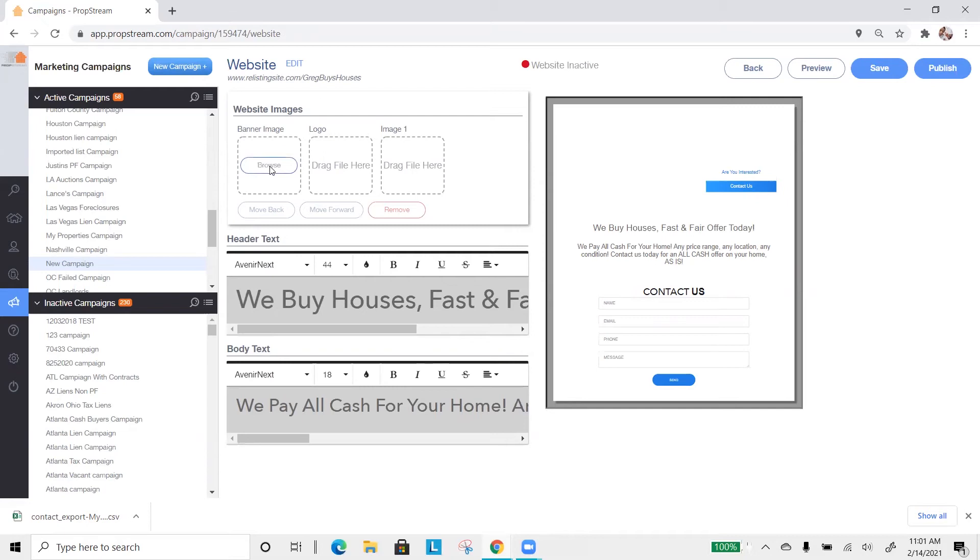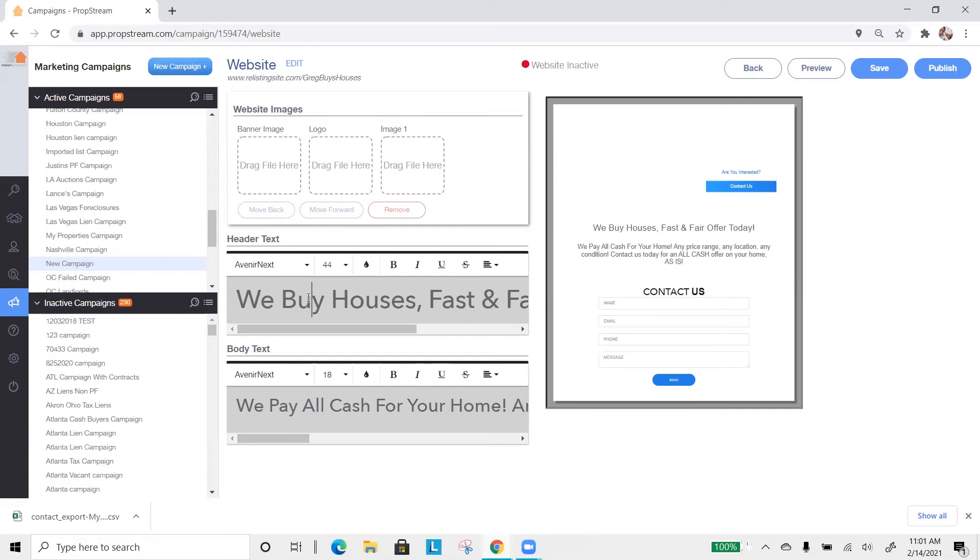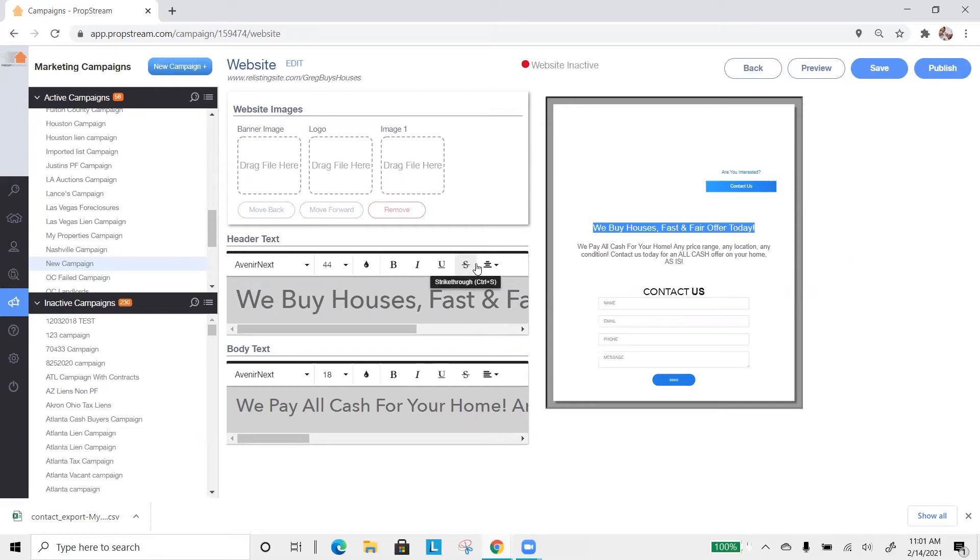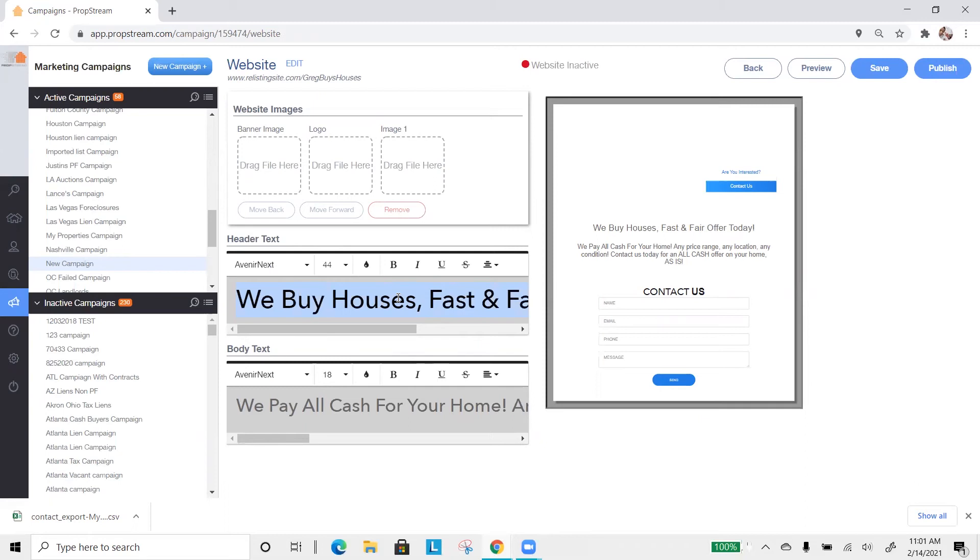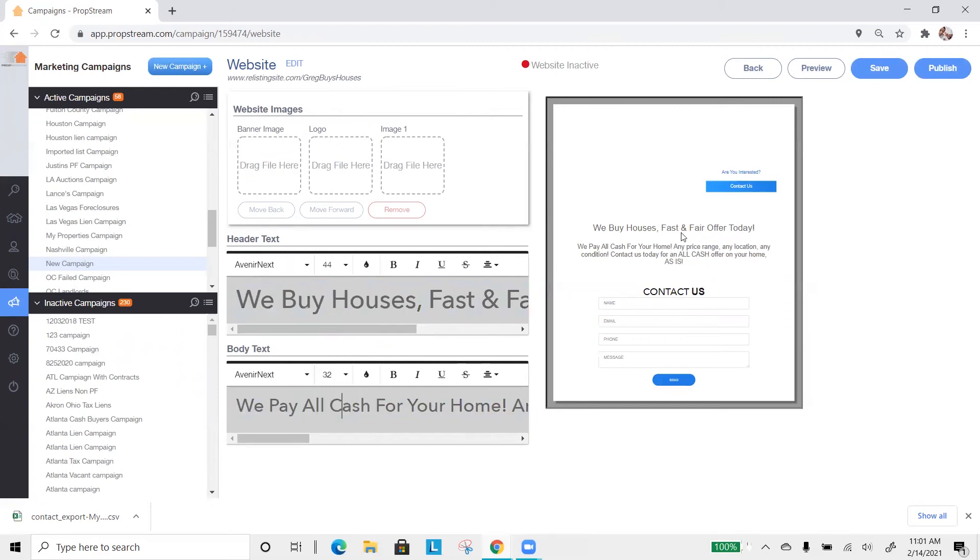This is the website editor. Banner image, a logo, up to five pictures can be added. Header text, which is located here on the right-hand side. This is designed to capture their attention. So if you're marketing to a list of auction properties, this header should talk about how you can help them with their auction. So banner image, logo, up to five pictures, the header text, the body text.